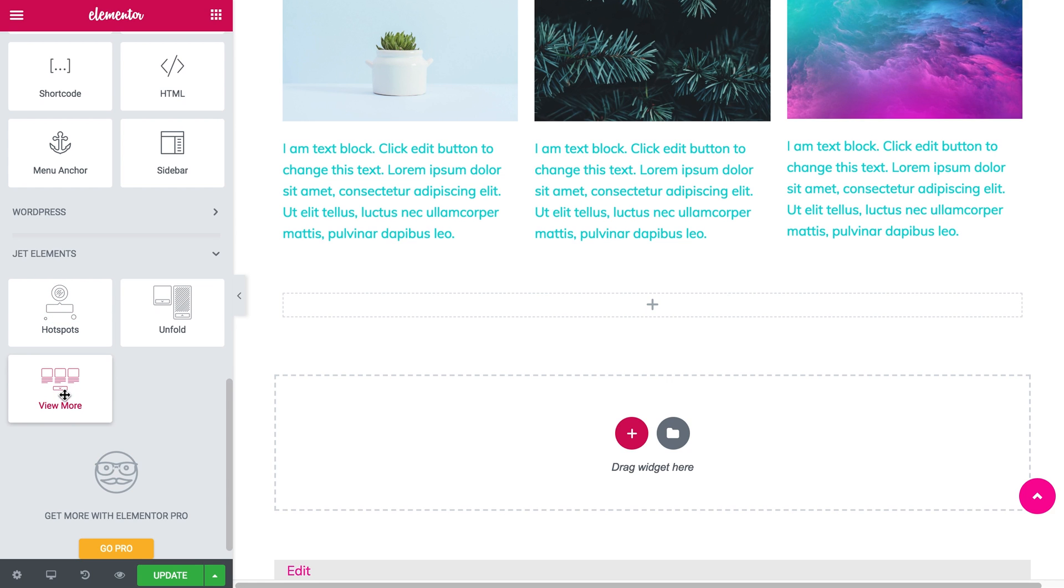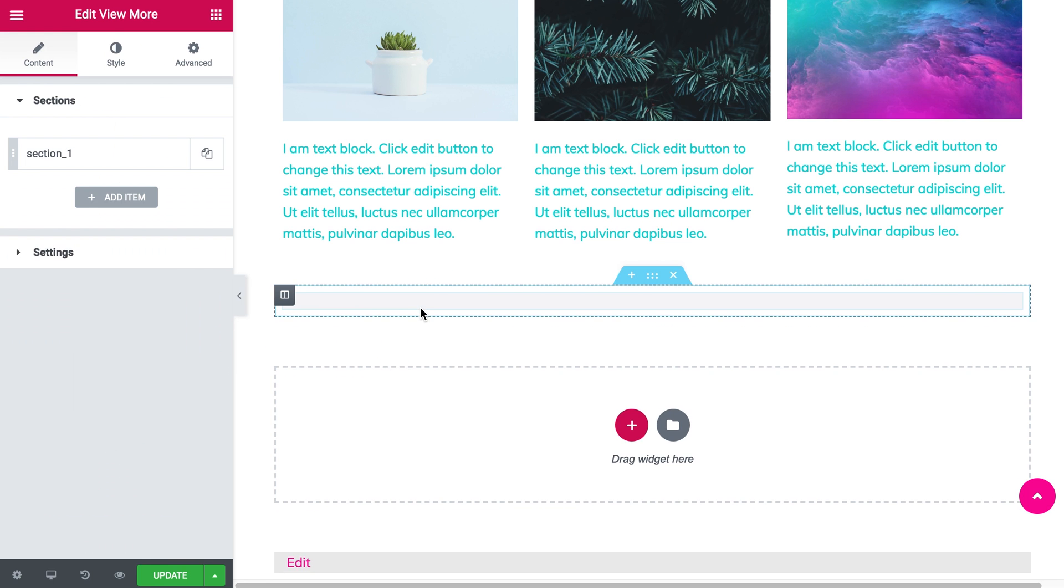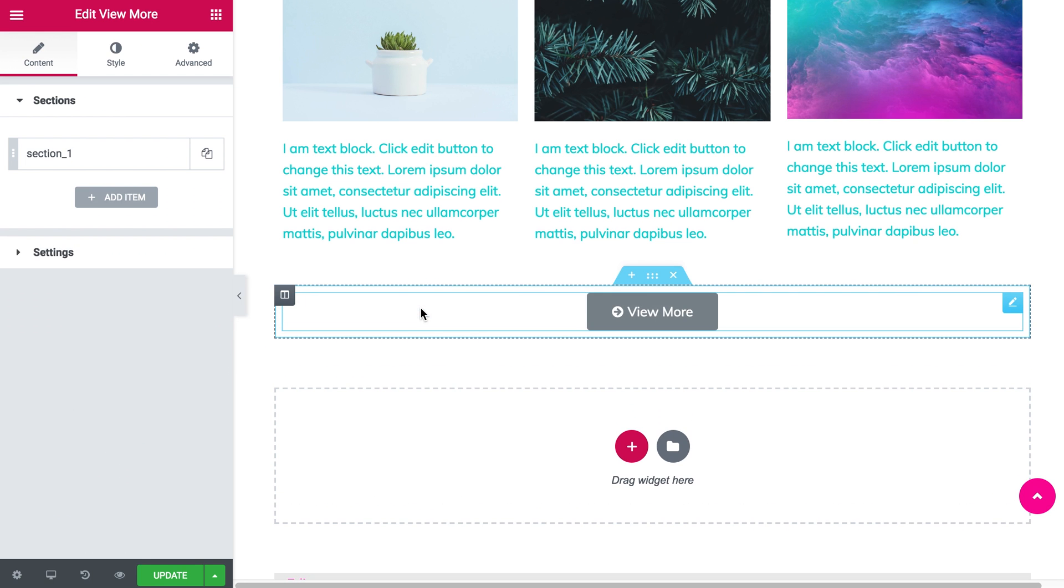We're going to need the View More widget. Let's grab it and drop it right there. What we see is a button.